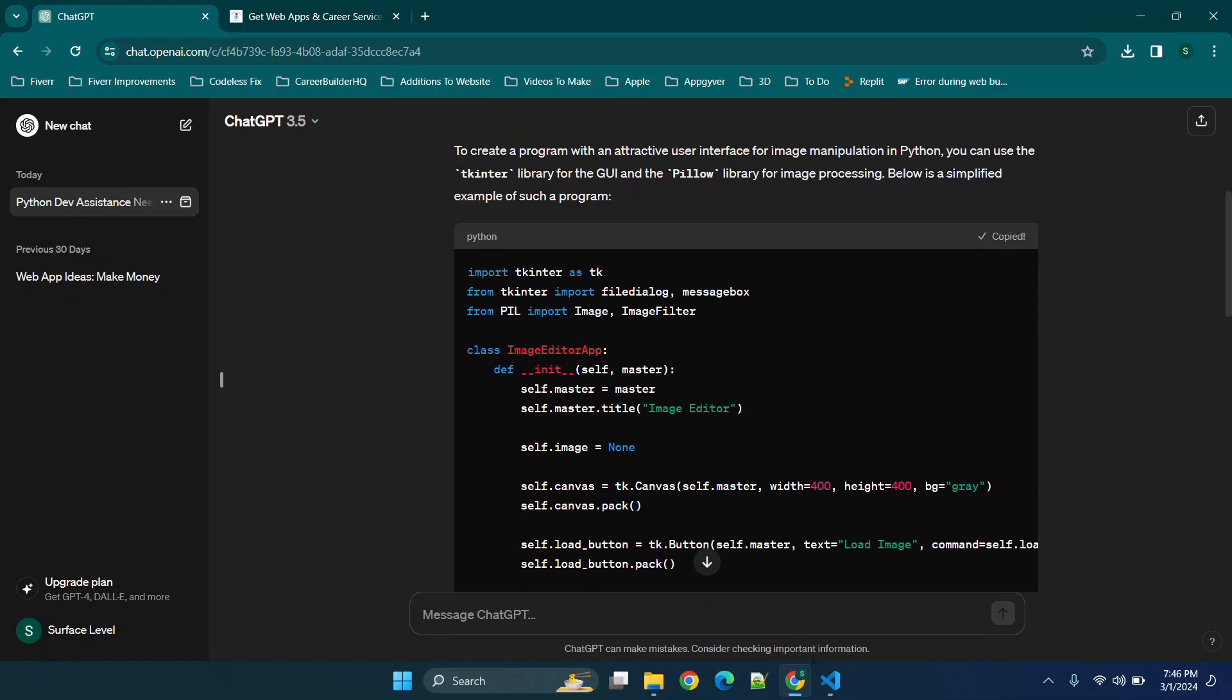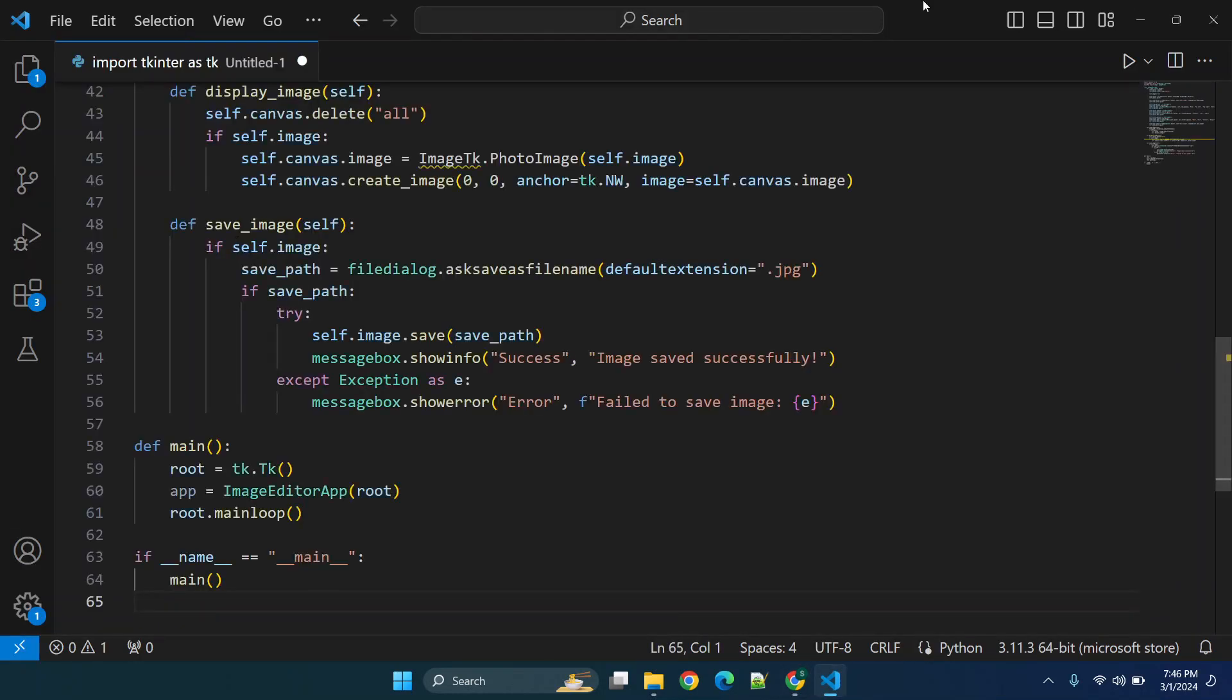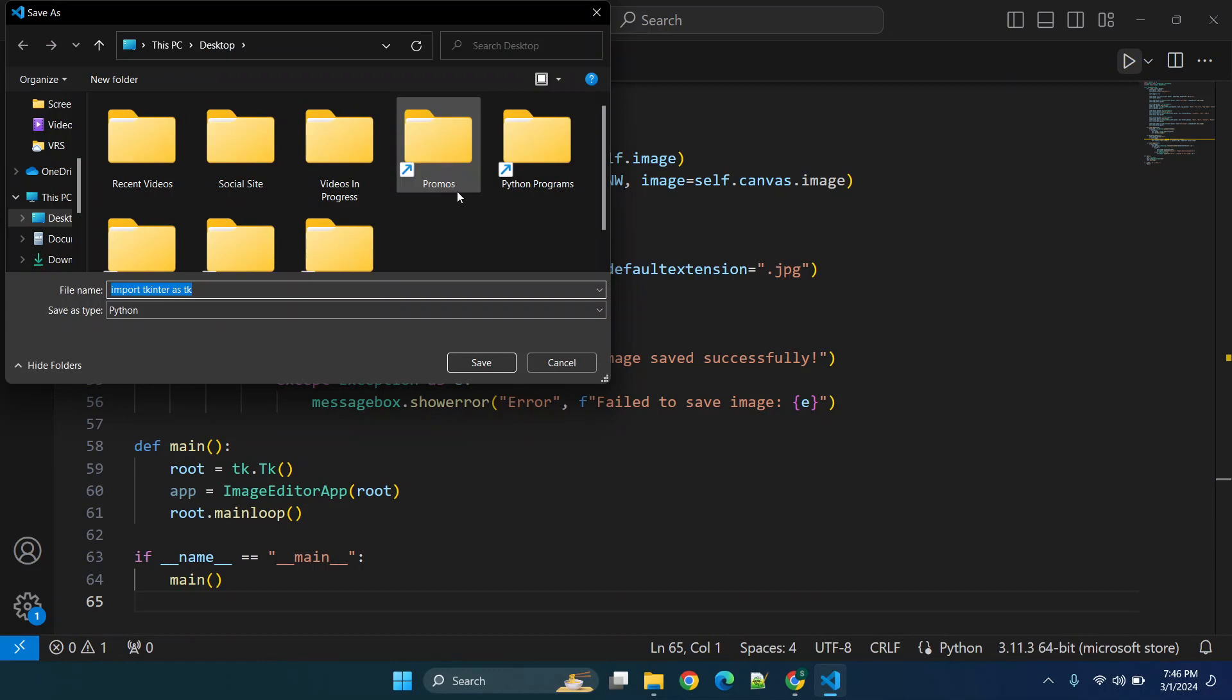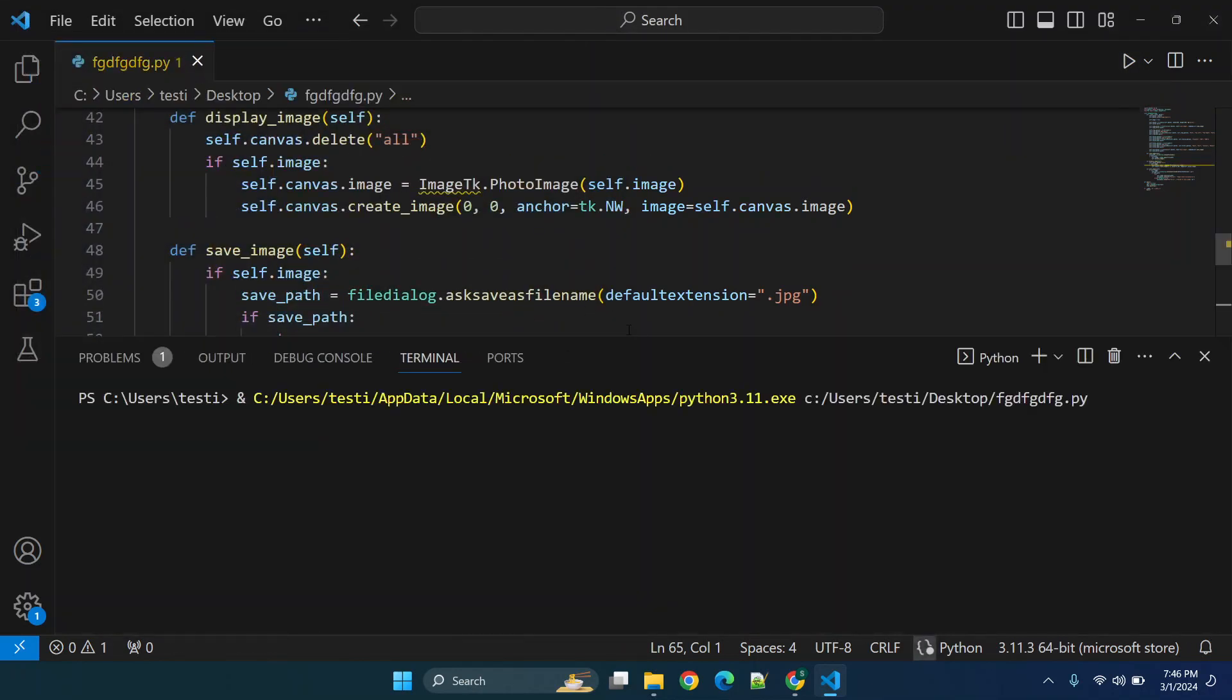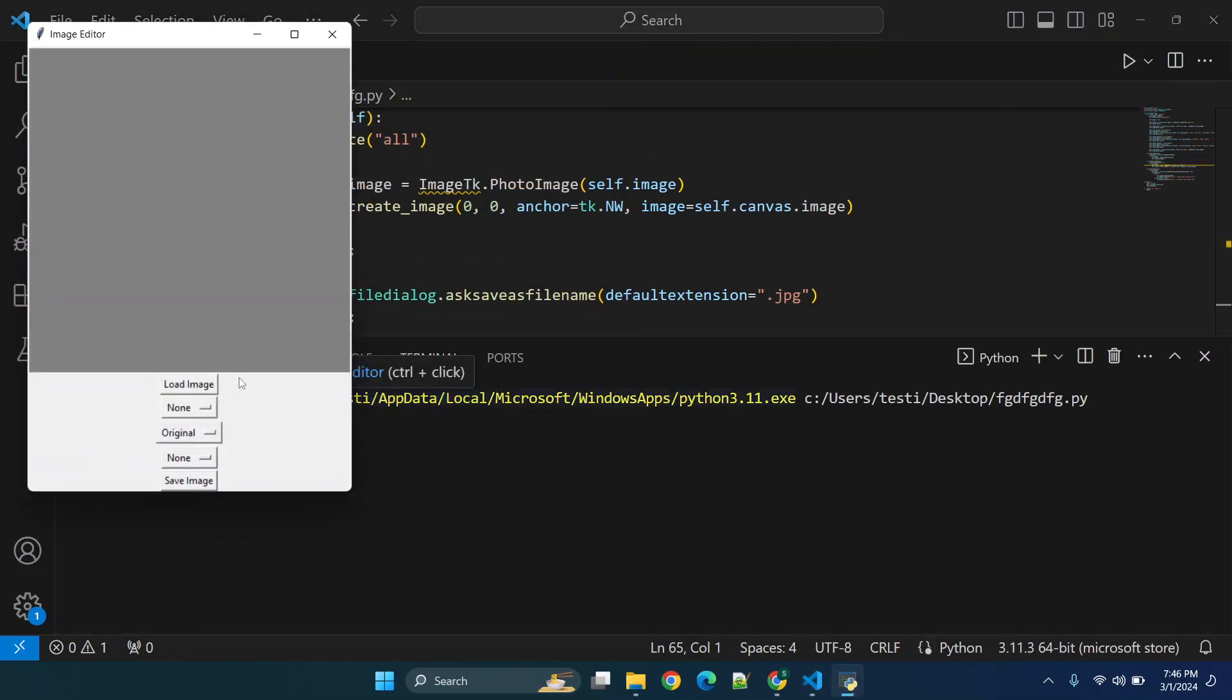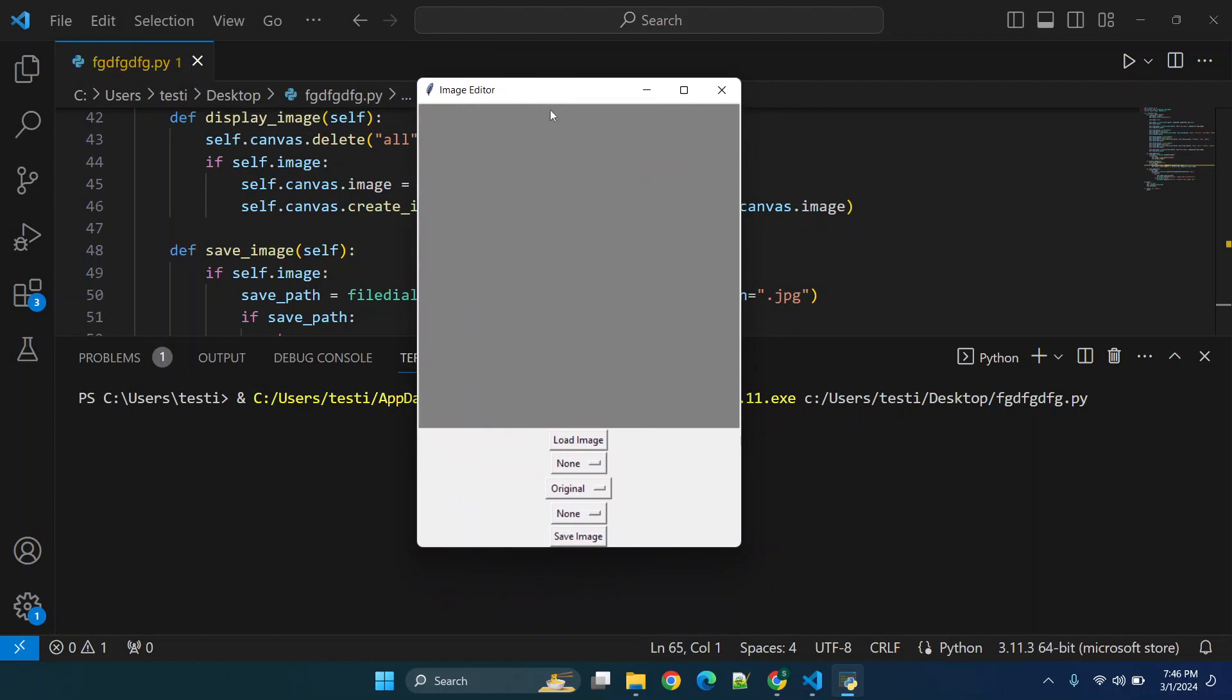We're going to go to copy code and we're just going to paste it in here and we'll click the little play button. Now we can type in some random letters and the ending py or dot py. Now we'll wait for this and you'll see we have this image editor.